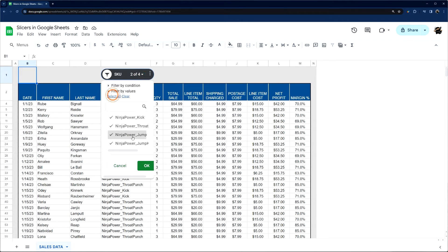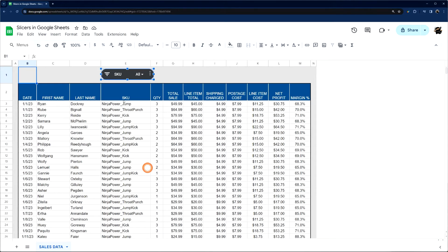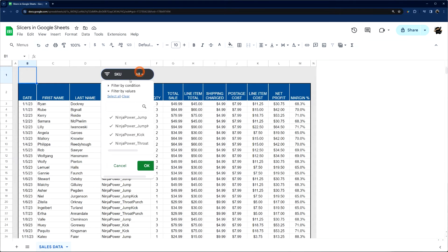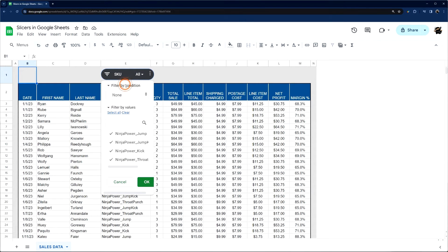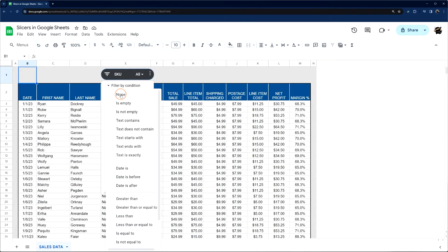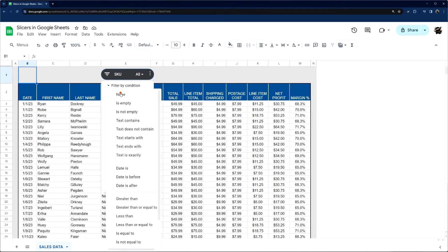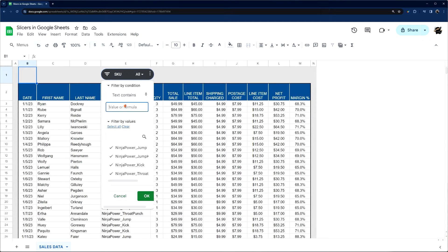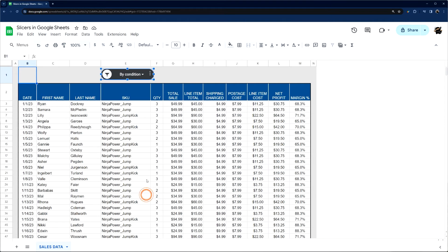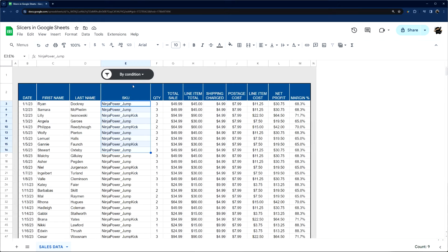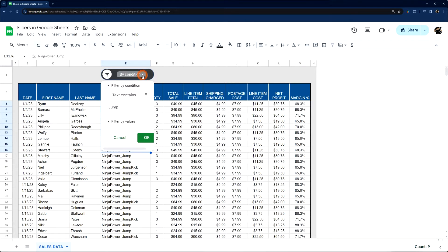And then another thing that I'll show you is you can do a condition. And so, for example, if you look at what we have here, we have two that have jump. One is jump kick, one is just jump. So we could do a condition where it says text contains jump. And so what you can see is because these both contain jump, it's doing both.